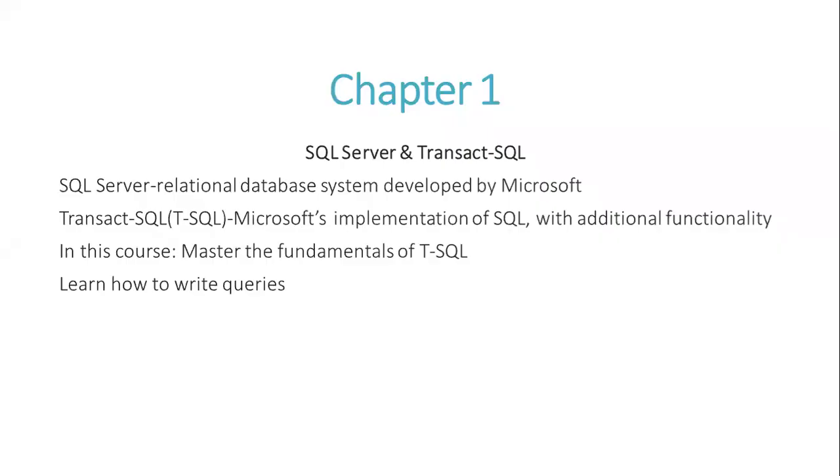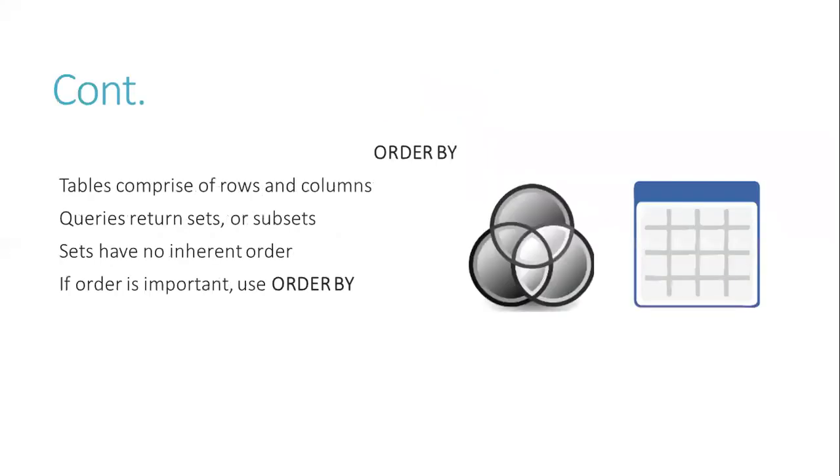In Chapter 1, there is SQL Server and T-SQL. SQL Server is a relational database system developed by Microsoft. T-SQL, or Transact-SQL, is Microsoft's implementation of SQL with additional functionality. In this course, we'll master the fundamentals of T-SQL and learn how to write queries.